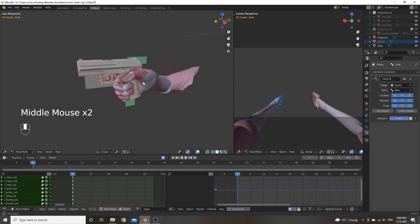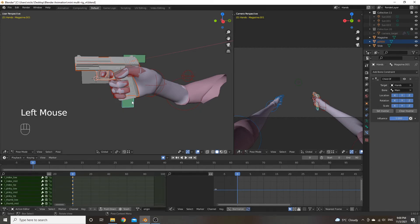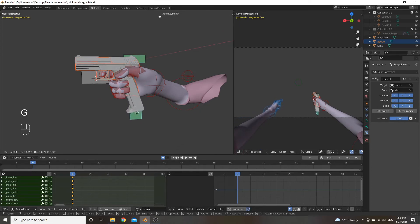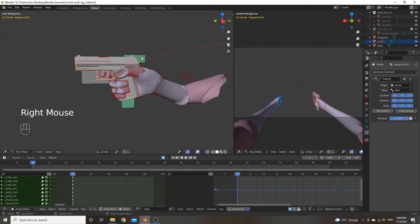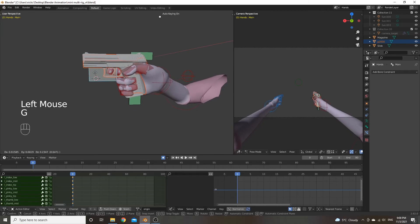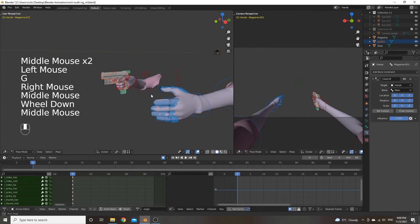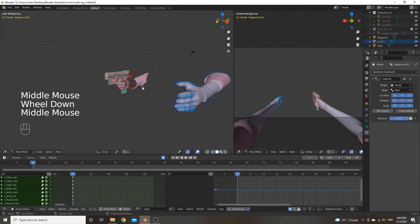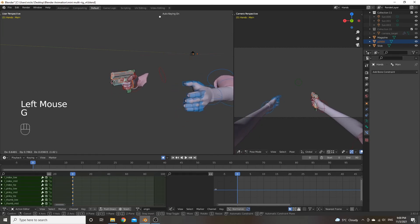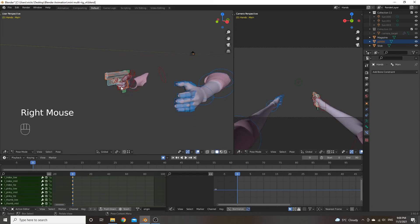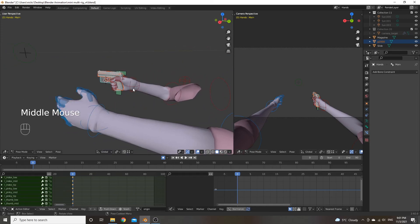So now we've separated our parts, added bones to each of them, and parented the bones so they actually move the parts. We've added bone constraints so the slide bone, magazine bone, and right hand follow the main bone, and the left hand follows the magazine bone — which by proxy also follows the main bone. In the next part we're going to start setting up for animation and actually doing the animation using the animation panel. See you there.